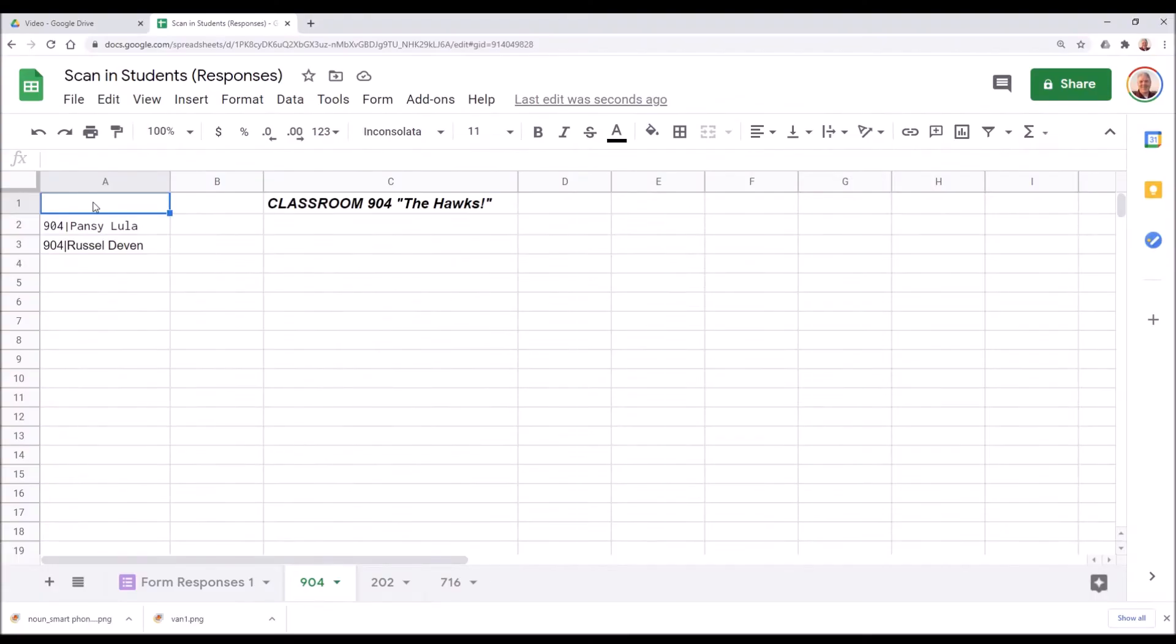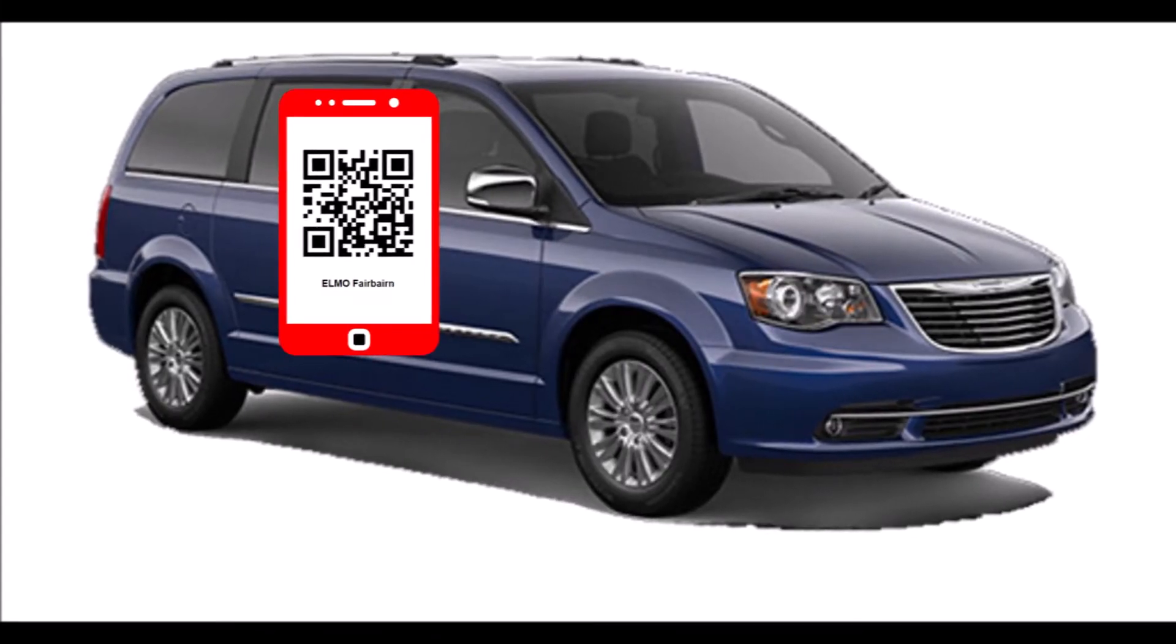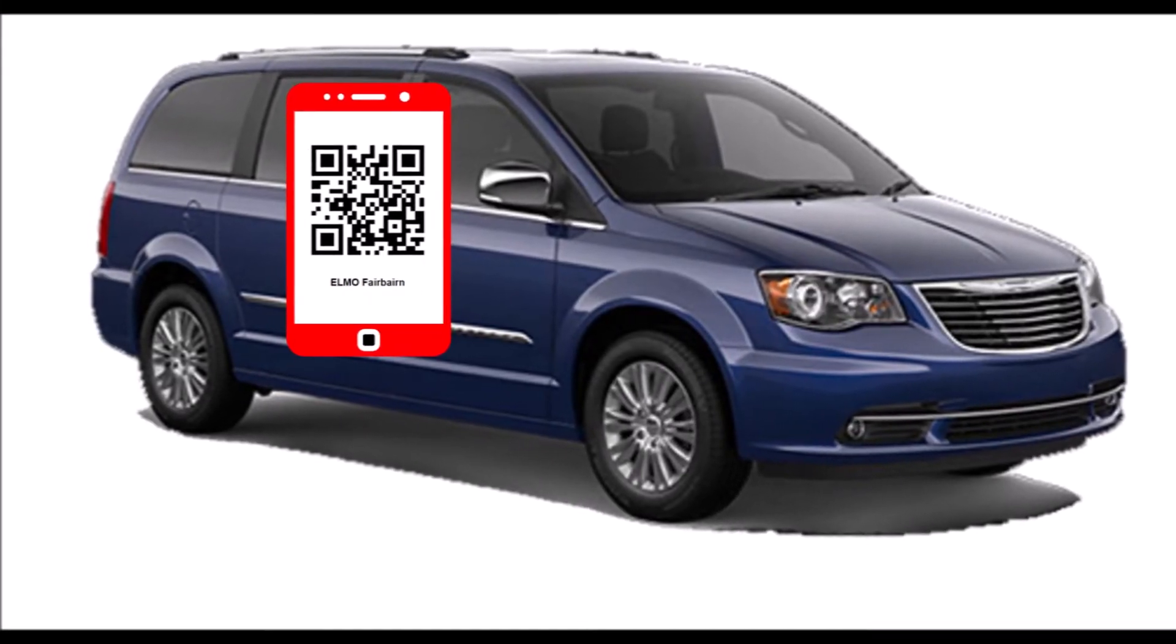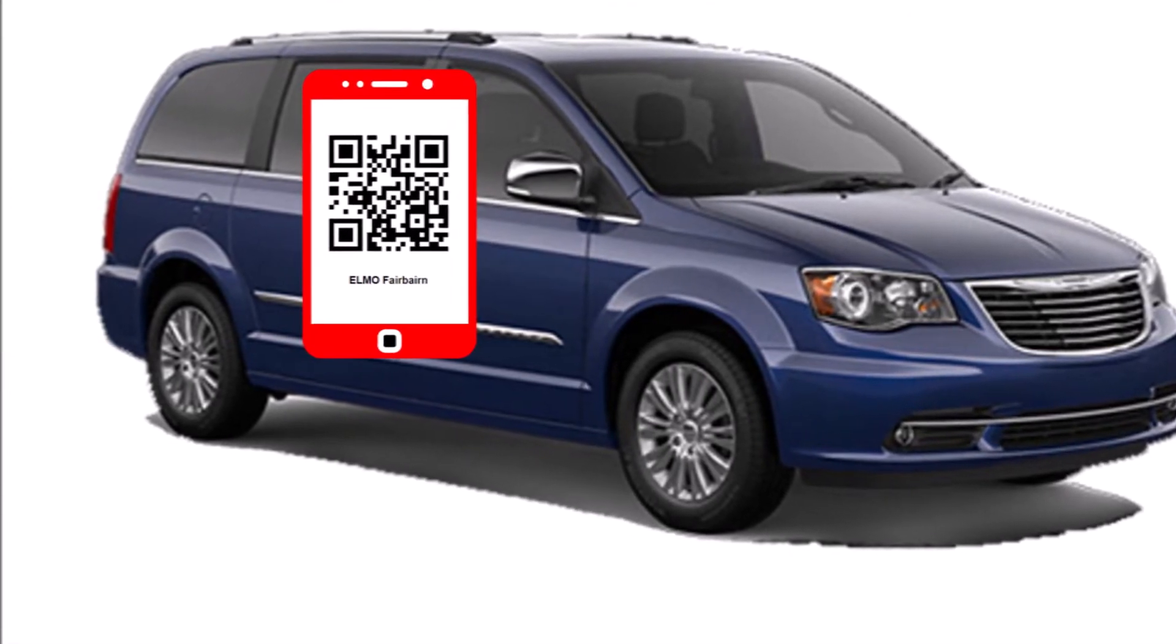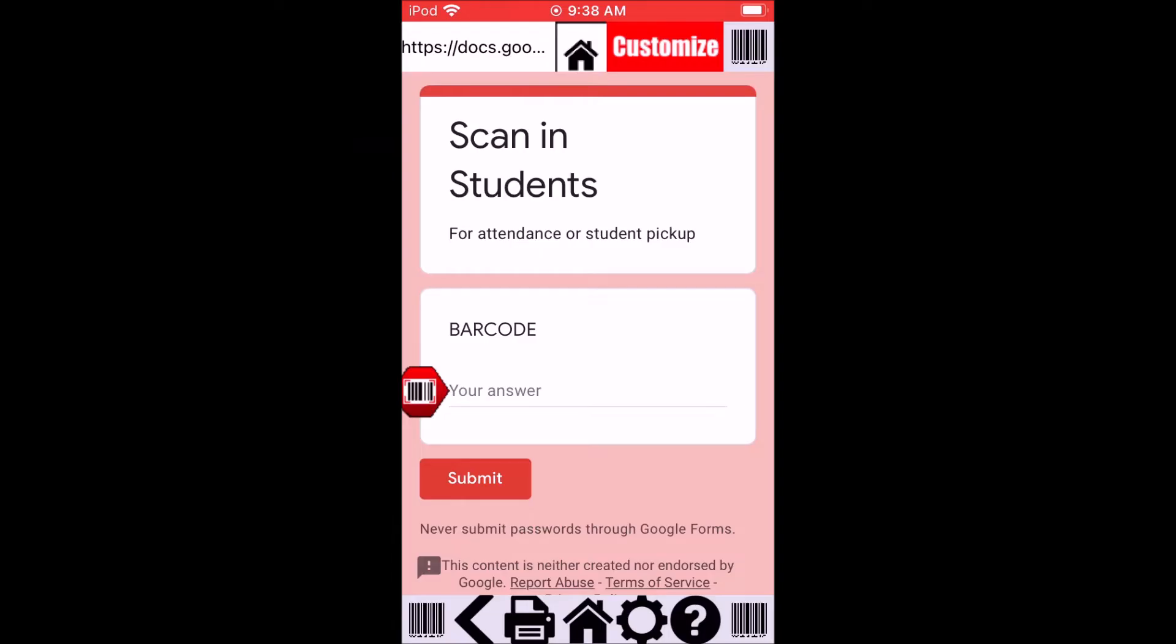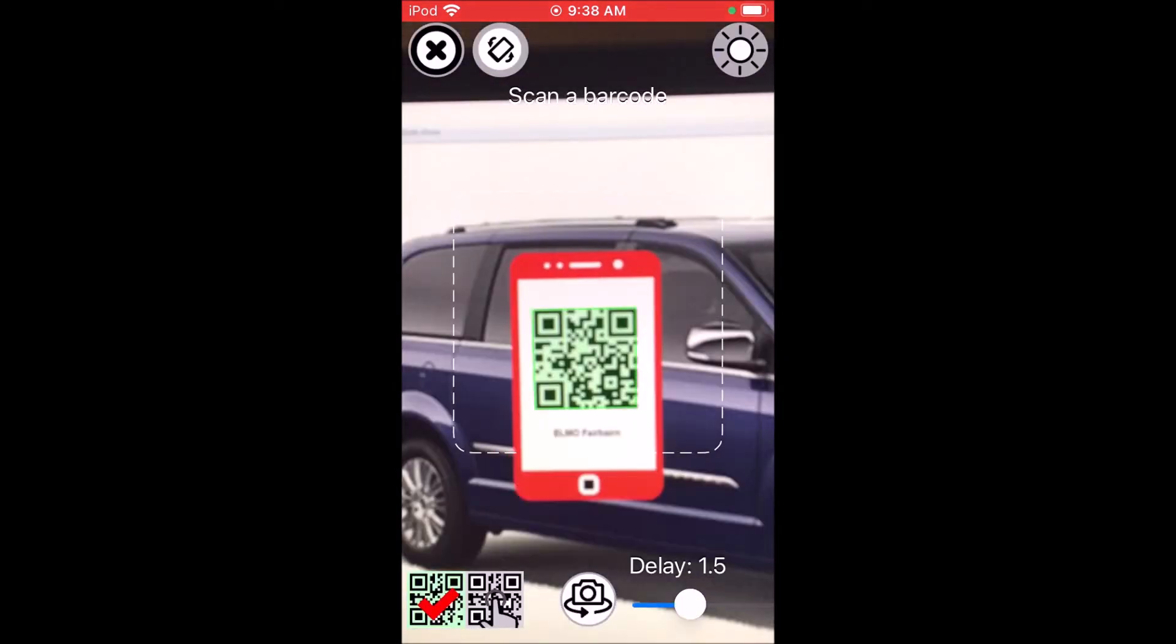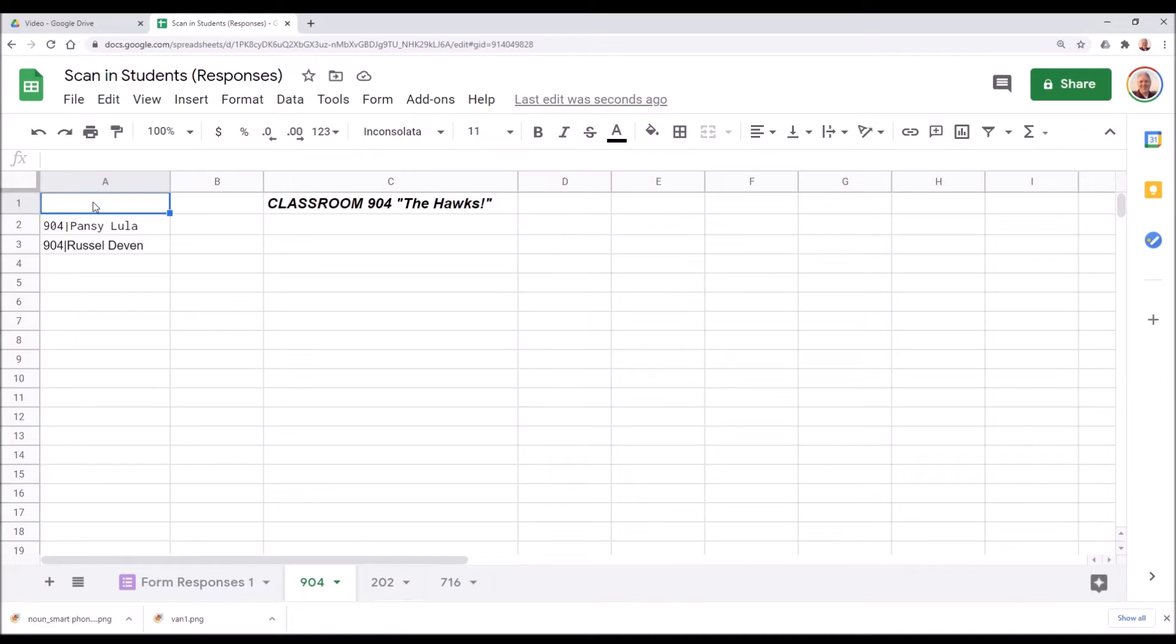So we're Elmo, and we are waiting for our guardian to come pick us up. Elmo's ride is here. They show a barcode to the person assigned to dismissal duty, who then scans the barcode in. And here on the spreadsheet in real-time, here's Elmo's name. Elmo can now be dismissed.